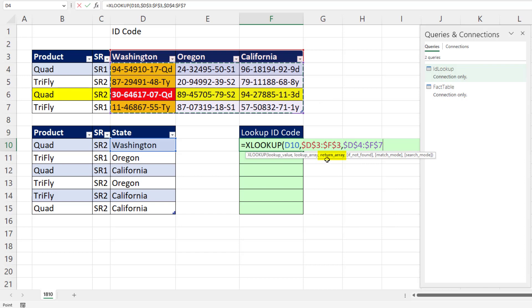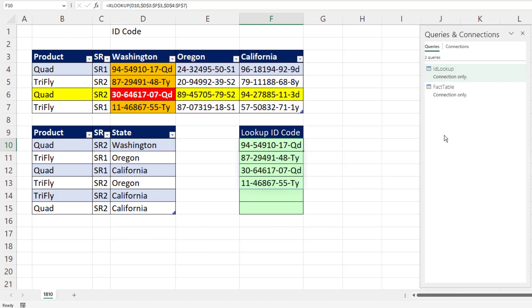Now that return array has four rows. So when this formula finds a match, it returns the full column. But from that column,